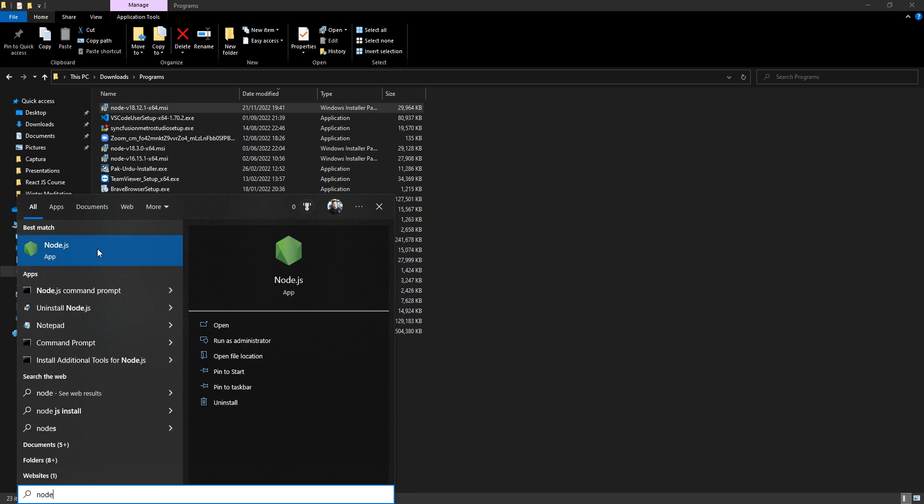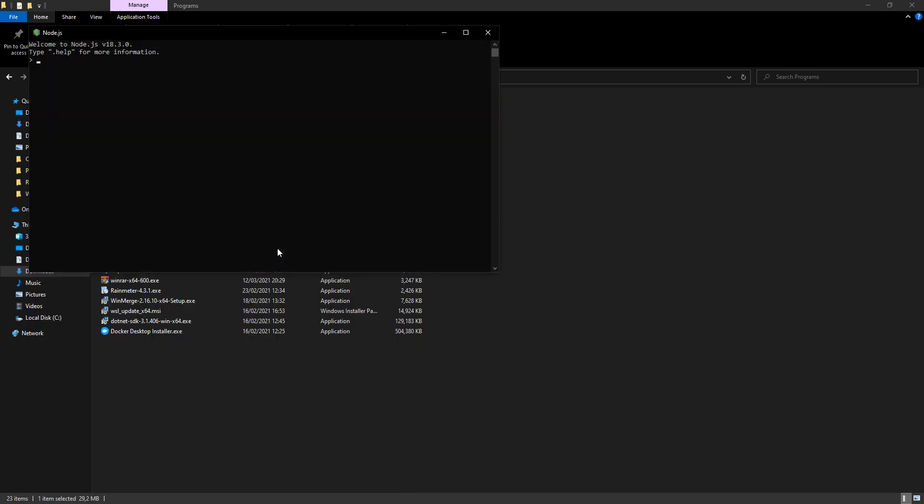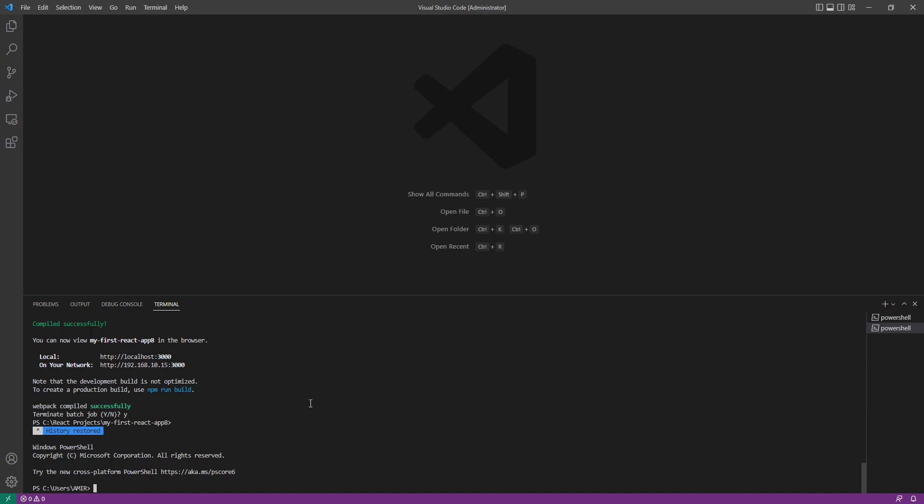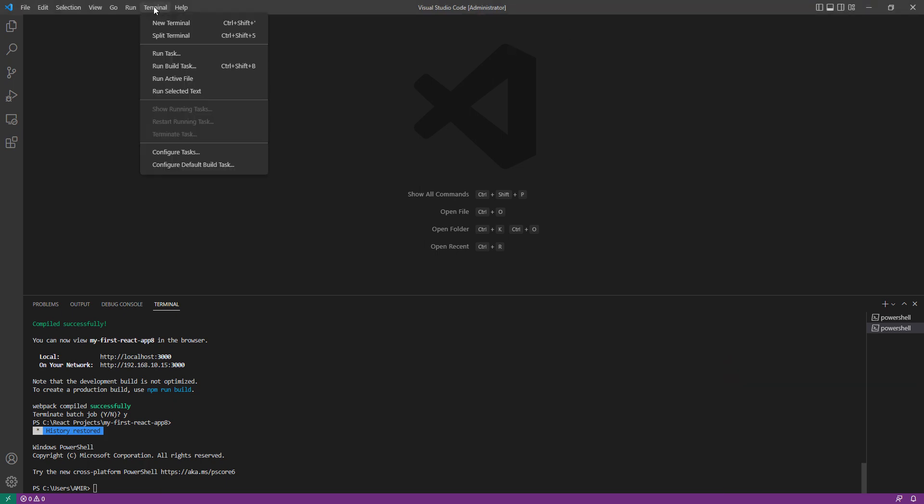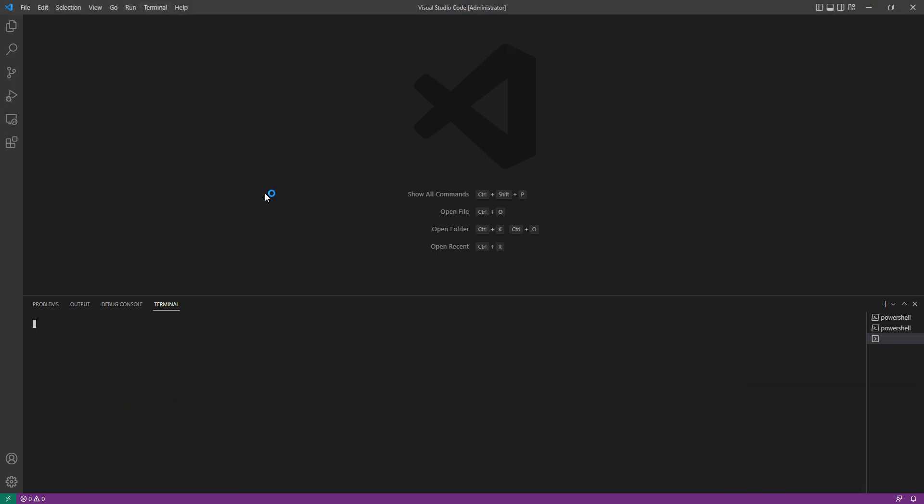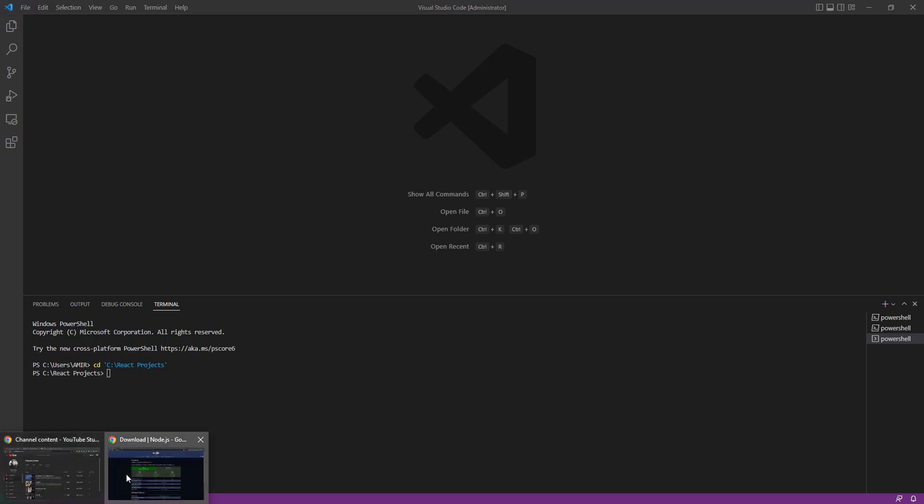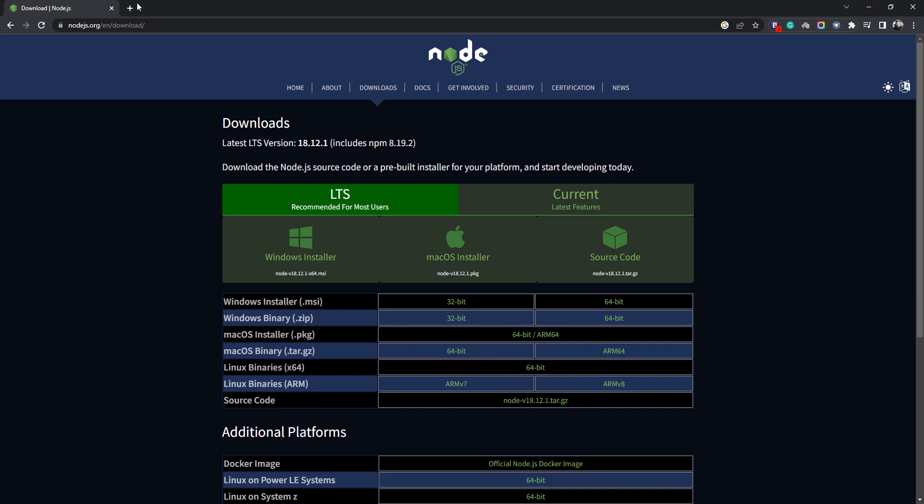I have already installed Node.js version 18.3.0. Now you need to go and click on new terminal. Here we are going to create a new React application. I'm going to create a folder where I will put my React projects.